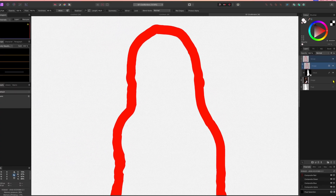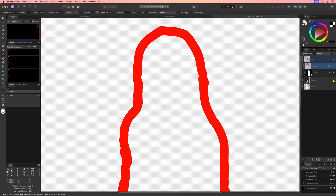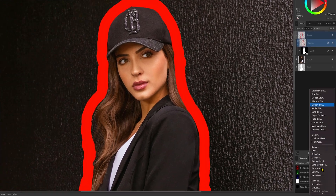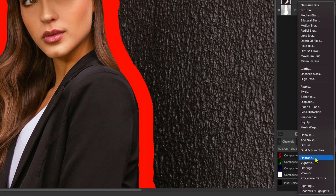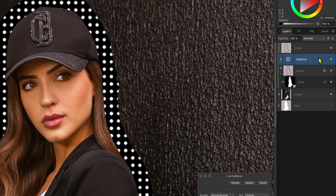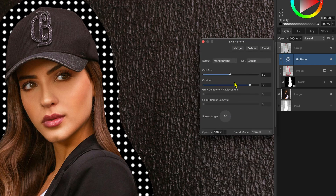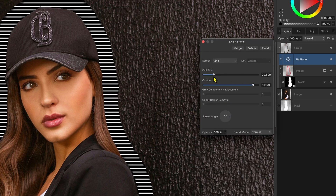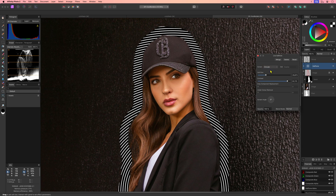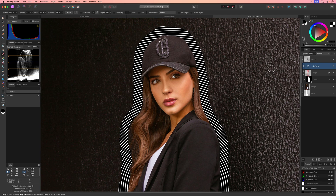Now that we only have the outline we can spice it up. A nice effect for the outline is the halftone effect. From the live filters, let's add the halftone effect and move this above the outline. We can use the line halftone which gives a pretty nice effect. Another cool effect is the circular halftone. The halftone filter will always result in black and white.